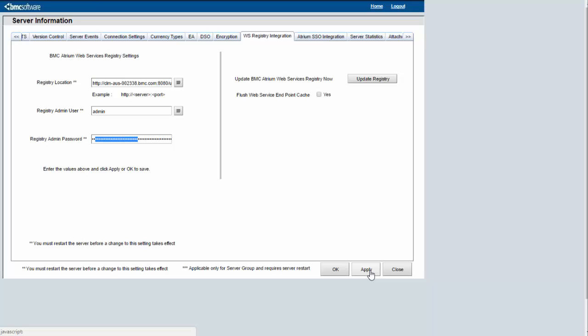The same steps need to be repeated for all the servers in the server group. So you need to connect to all servers one by one via mid-tier and follow the same steps to update the UDDI information.